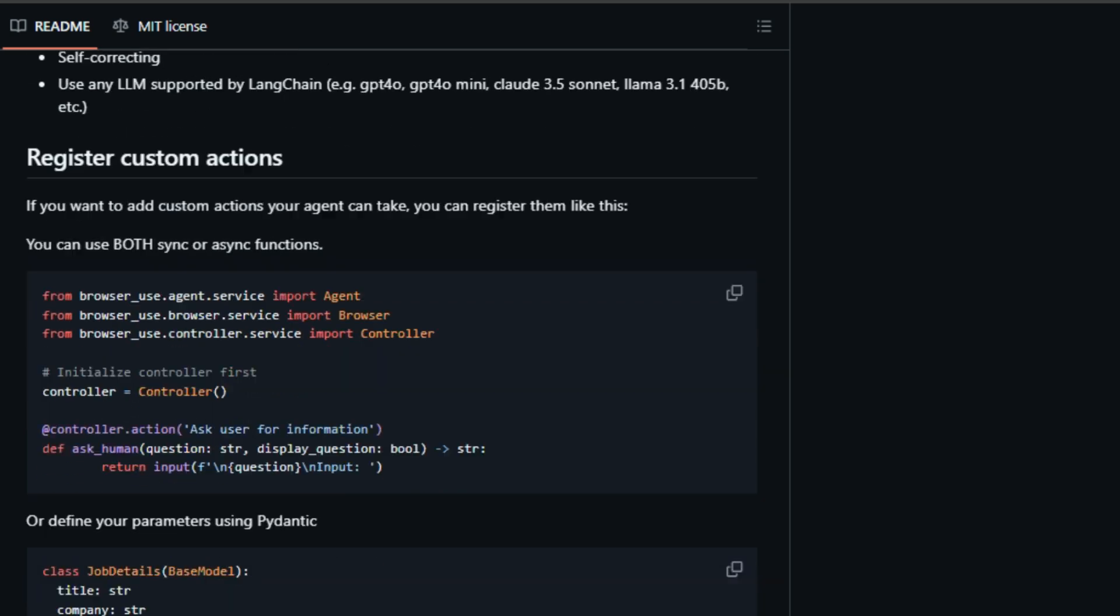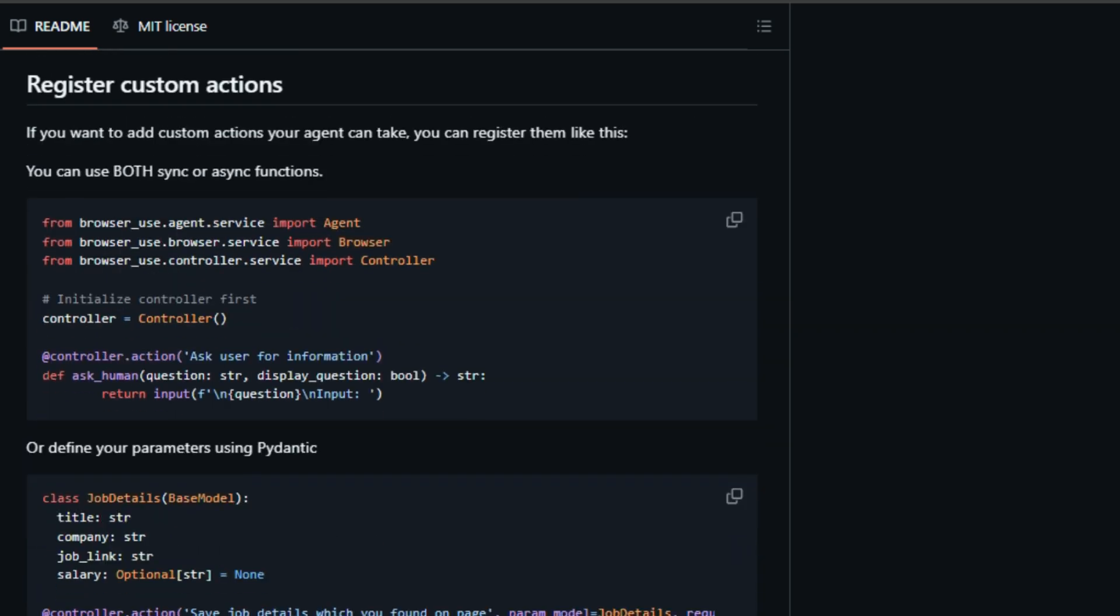You can have the AI save data to files, update databases, or even ask a human for help. But the coolest part? It's self-correcting. If the AI makes a mistake, it can learn from it and adjust its approach, just like we do when browsing the web.